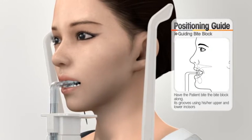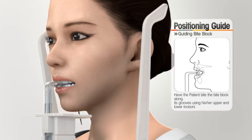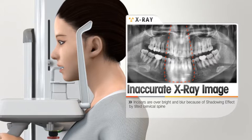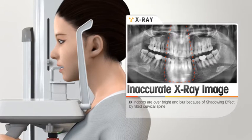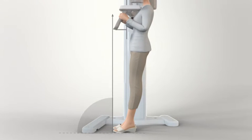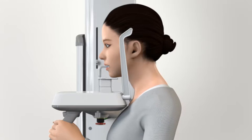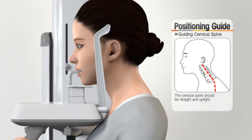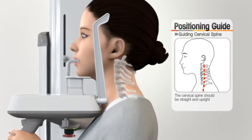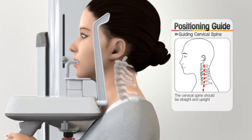Ask the patient to bite the bite block. The incisor edge of the upper and lower teeth must be placed on the groove of the bite block. The operator should position the patient to minimize the shadowing effect of the spine and stretch the spinal image. Ask the patient to step forward, bringing the chest close to the handle frame. Using the up-down switch, raise the chin support so that the patient's spine can be properly stretched. Before pressing the up-down switch, inform the patient about the movement of the chin rest.